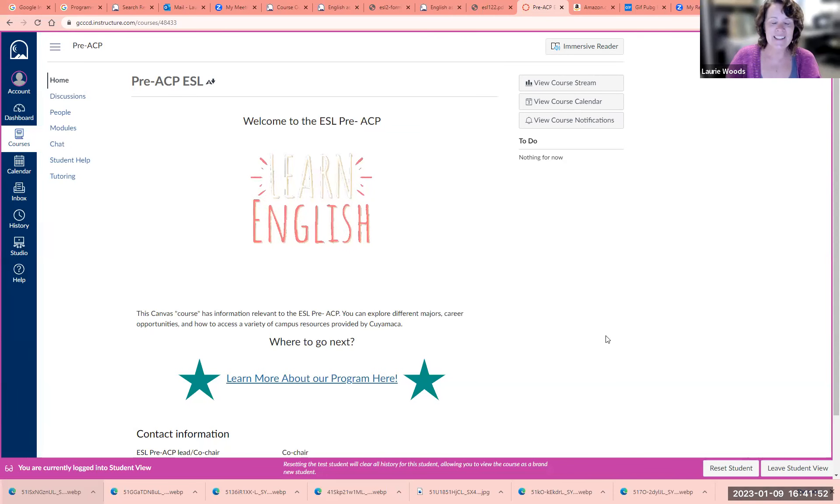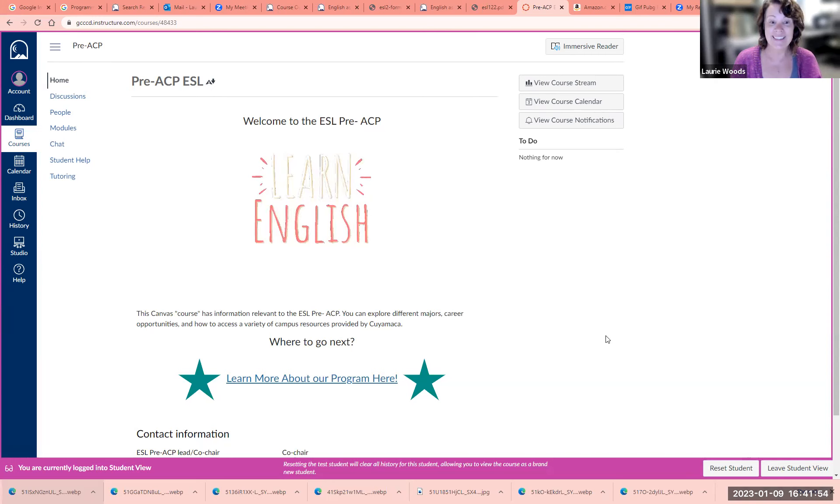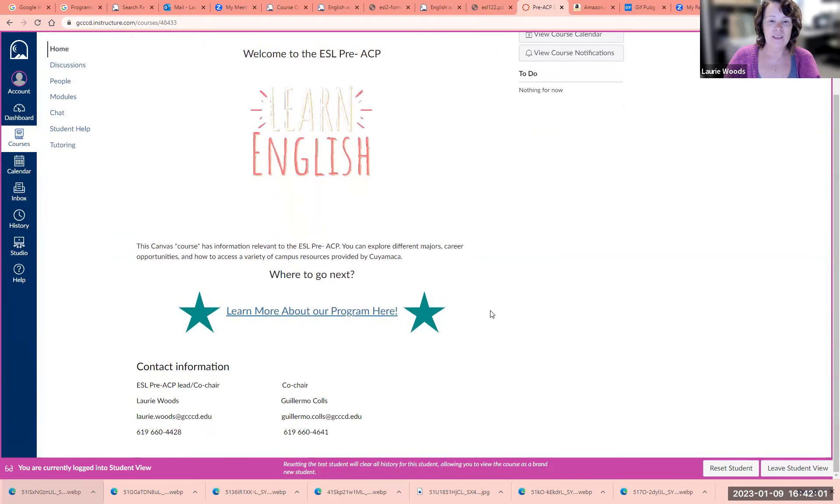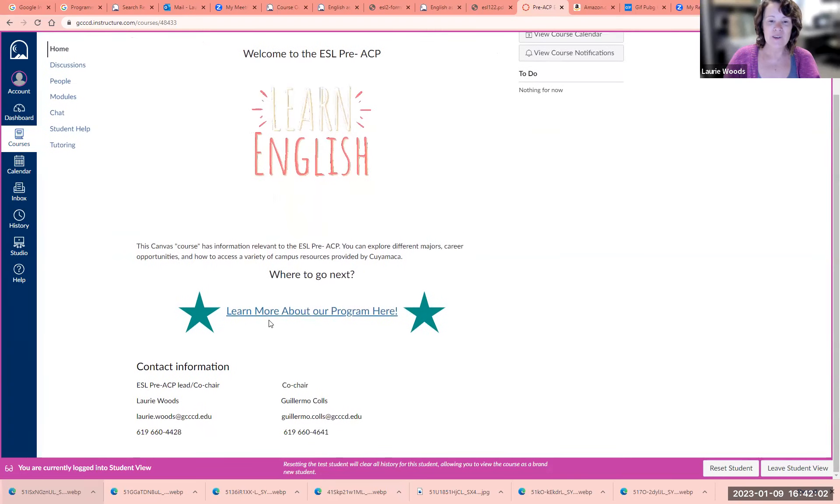You can see here is the homepage. It says Learn English, and it talks about what you will see in this Canvas container.